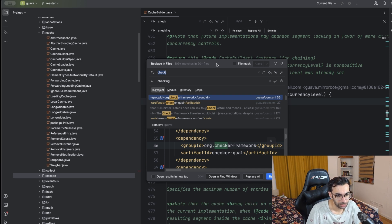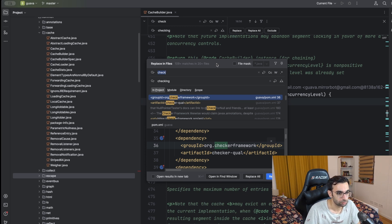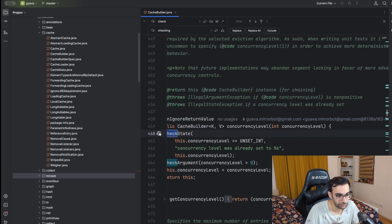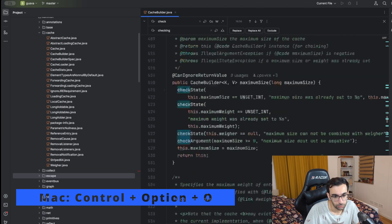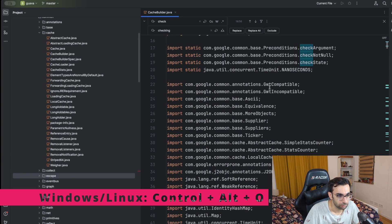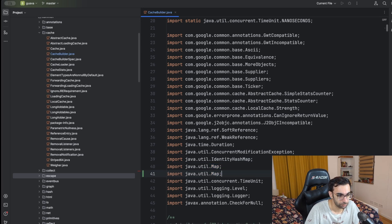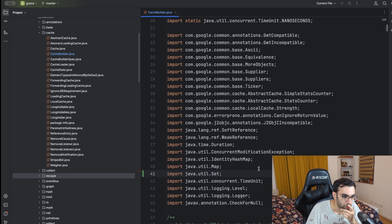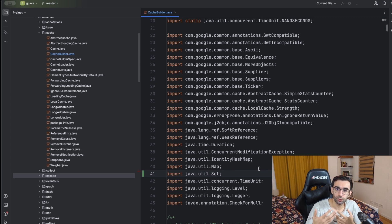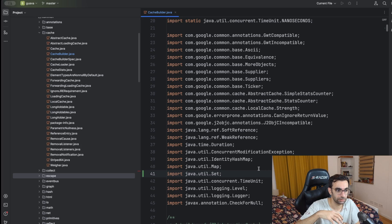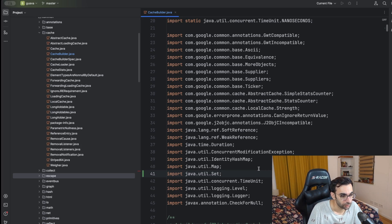There are also some shortcuts I can't demonstrate exactly in this project since I didn't build it. One is optimizing imports — if you have unused imports, pressing Ctrl+Option+O on Mac will remove them and also reorder the remaining imports, grouping static imports together with the others. That's also pretty handy.